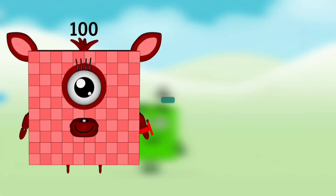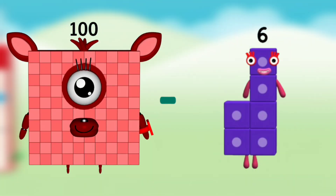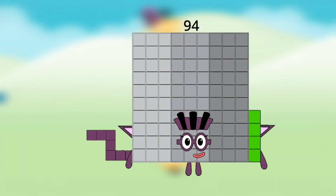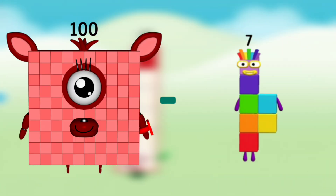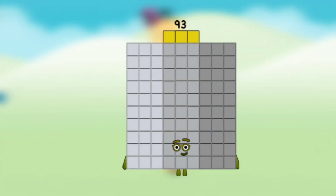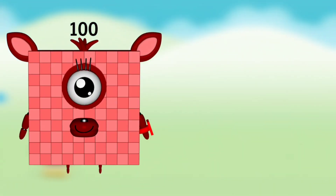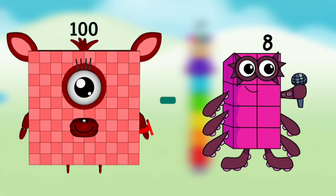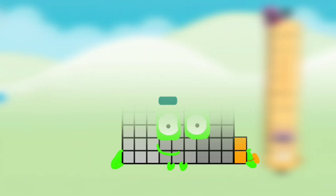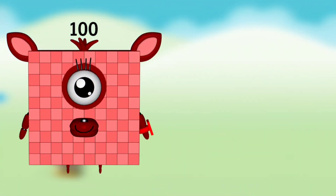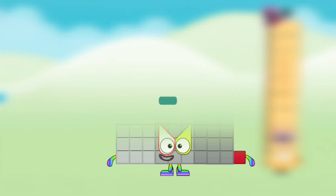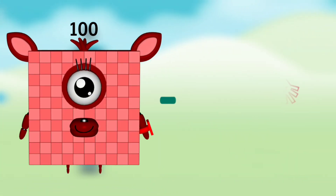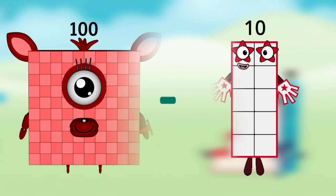Number Blocks 100 minus Number Blocks 6 equals Number Blocks 94. Number Blocks 100 minus Number Blocks 7 equals Number Blocks 93. Number Blocks 100 minus Number Blocks 8 equals Number Blocks 92. Number Blocks 100 minus Number Blocks 9 equals Number Blocks 91. Number Blocks 100 minus Number Blocks 10 equals Number Blocks 90.